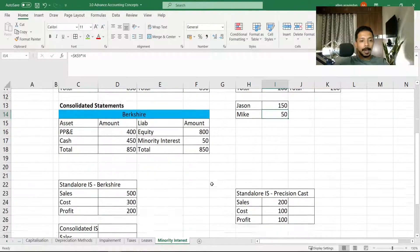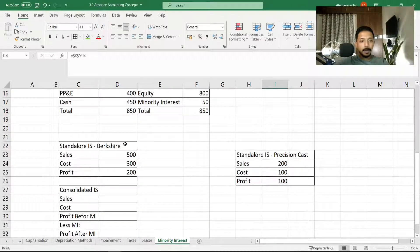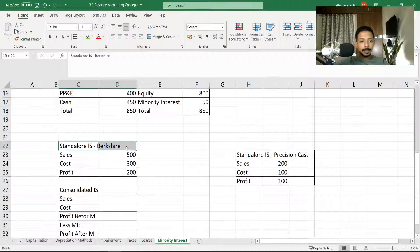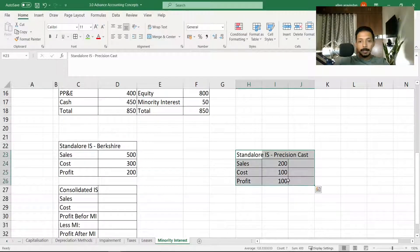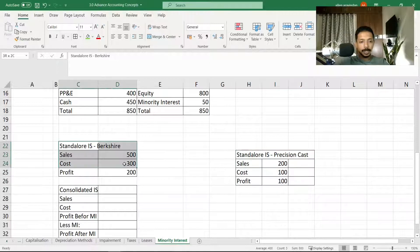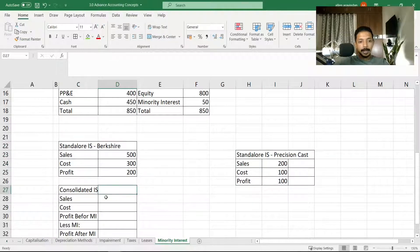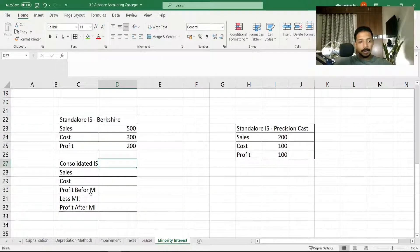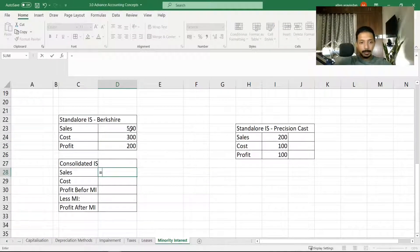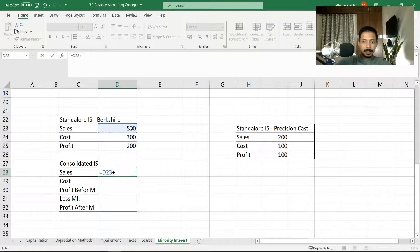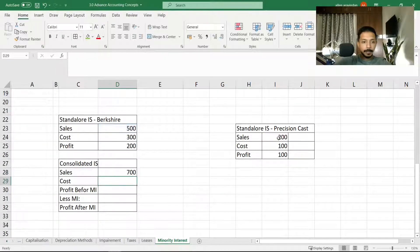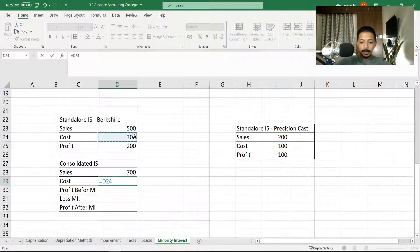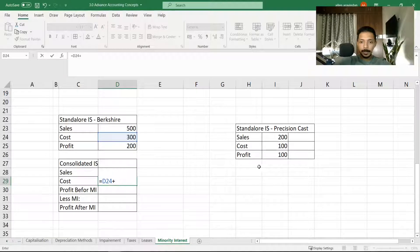Now what happens to the income statement? Let's say these are the standalone income statements for both of these companies, Precision Cast and Berkshire. Simple calculation—we will add up the sales of both the companies, we will add up the cost of both the companies.